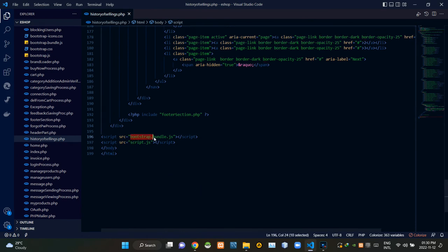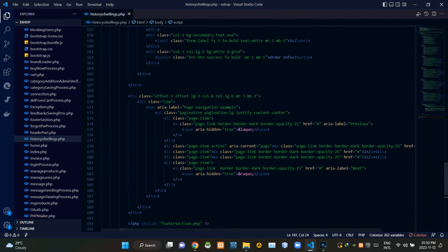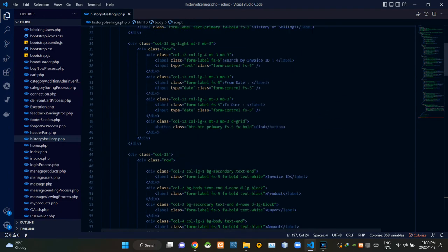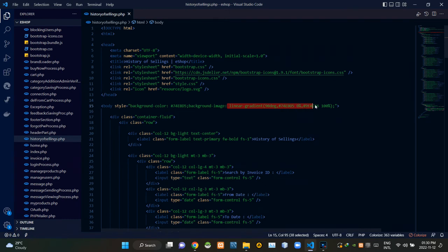Then by the bottom of body tags I am linking bootstrap.bundle.js file and our own script.js file. Then to body tags we are adding a linear gradient color scheme like this.